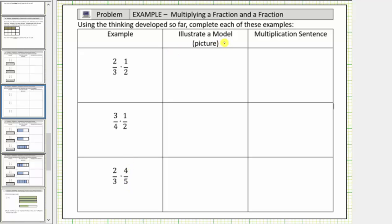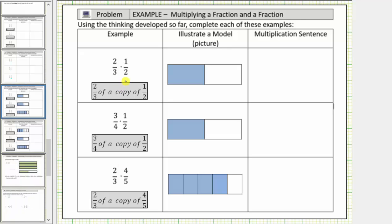To model the product, we'll begin by modeling the second fraction in the product. So for the first product, we'll begin with modeling one-half. For the second product, we'll begin with modeling one-half. And for the third product, we'll begin with modeling four-fifths. Here we have the meaning of each product and the model for the second fraction in each product.